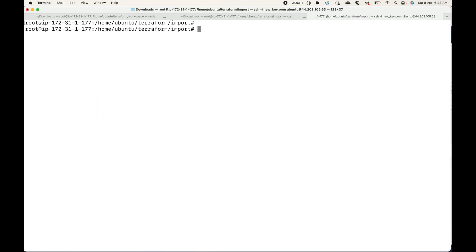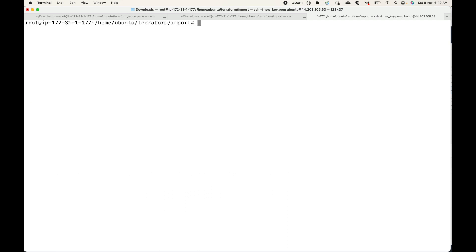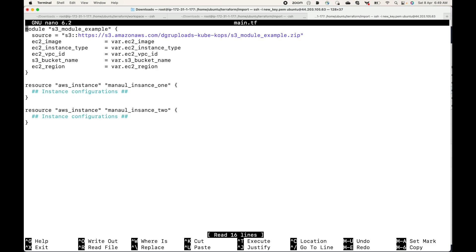Now let's run terraform plan — and you will get an error because the resource blocks are empty. The two new resource blocks we defined are empty, so you can see we don't have the minimal required arguments. Once you're done importing the resources, you will have to fill in the configuration details.